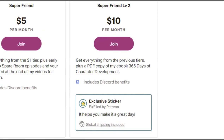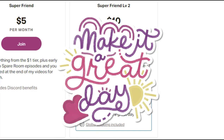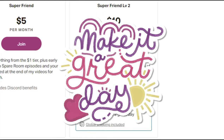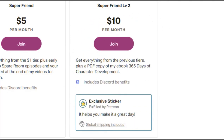For ten dollars you get everything already listed, plus a PDF copy of my ebook, 365 Days of Character Development, and an exclusive sticker fulfilled by Patreon. Once we see how this goes, I am maybe adding more merch in the future, so check all of it out in the link down below.